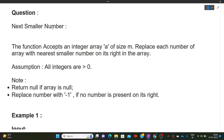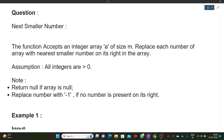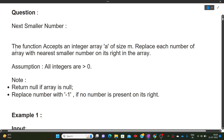Please hit the like button. The question we'll be discussing is 'the next smaller number.' First, I'll explain the question with the help of an example, then we'll move towards the approach, and finally I'll show you the code. The function accepts an integer array A of size M and replaces each number with the nearest smaller number on its right.